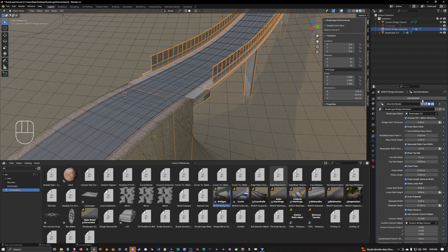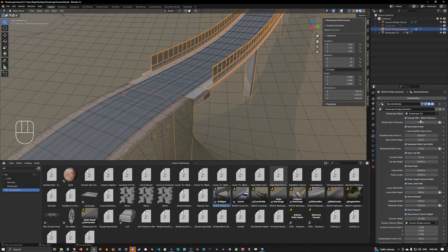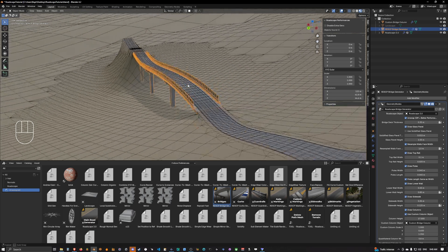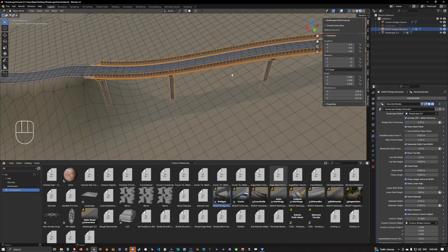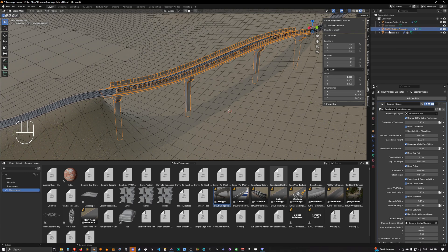That's why in the RoadScape bridge generator we have to specify which RoadScape object to base ourselves on. The bridge modifier has a bunch of options we'll see later. When you import any extra generator — generators that aren't the main generator, such as bridge, curbs, guard rail, auto marking, custom marking, sidewalks, skin marks, and vegetation — those are all extra generators.